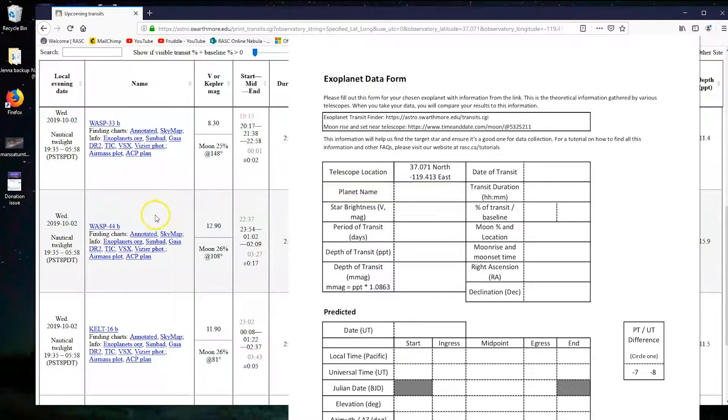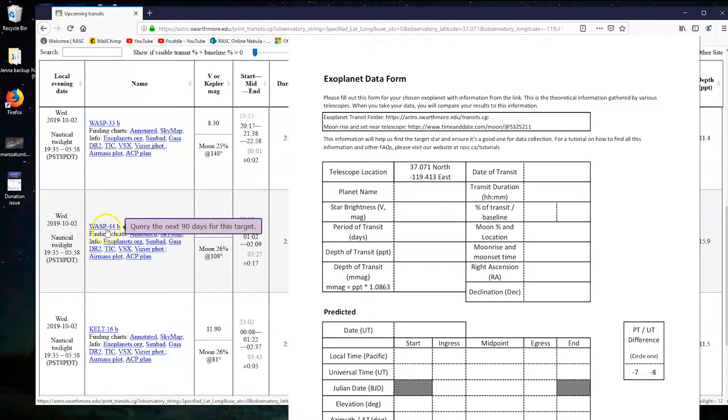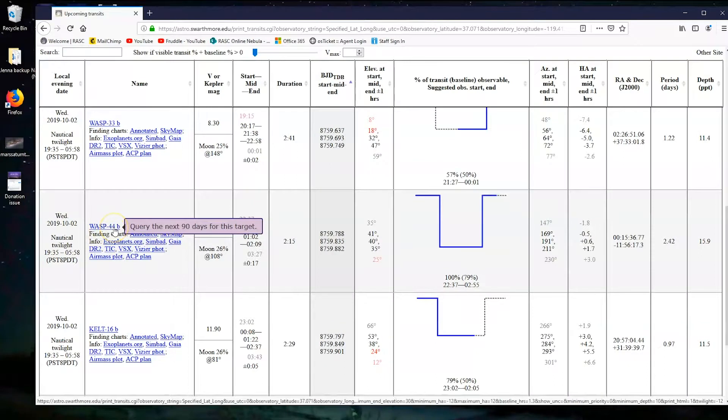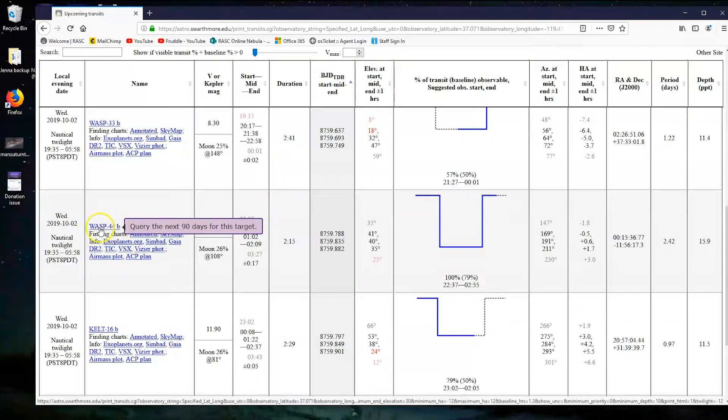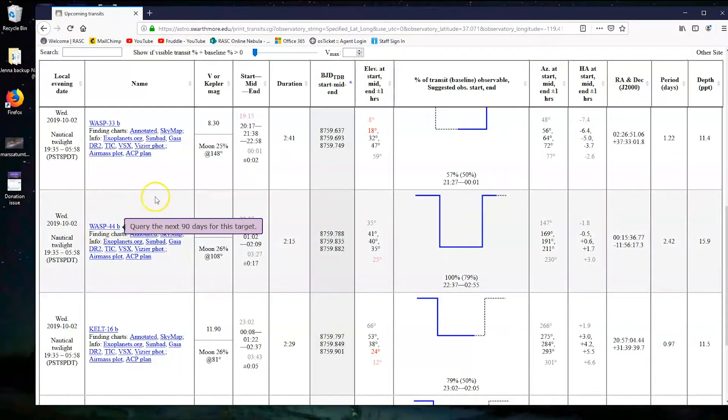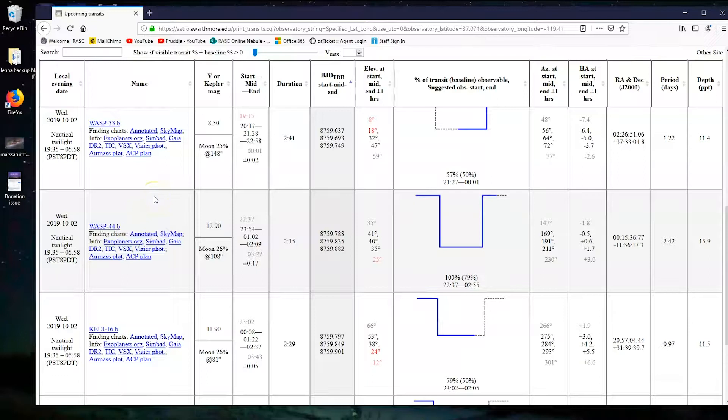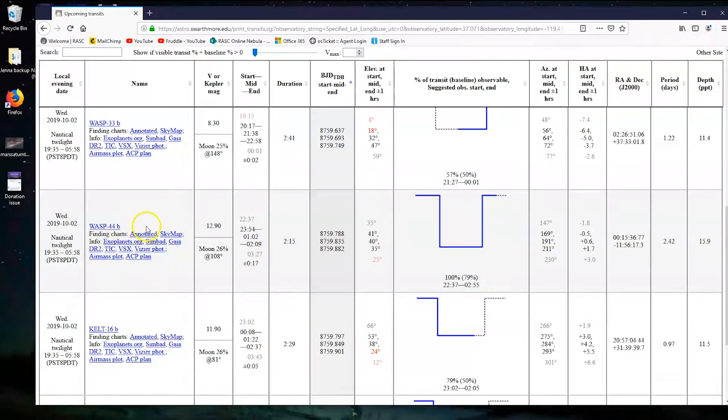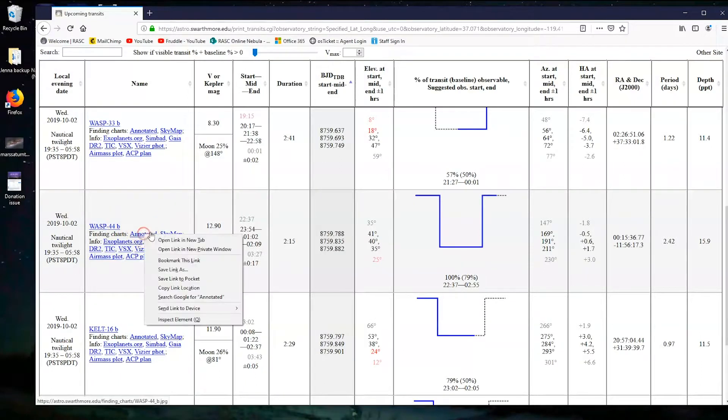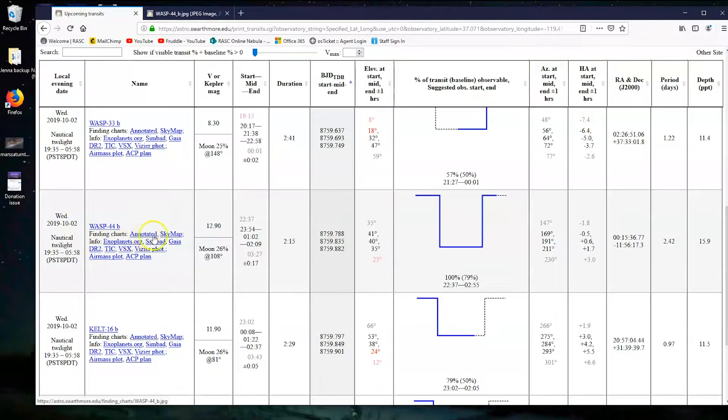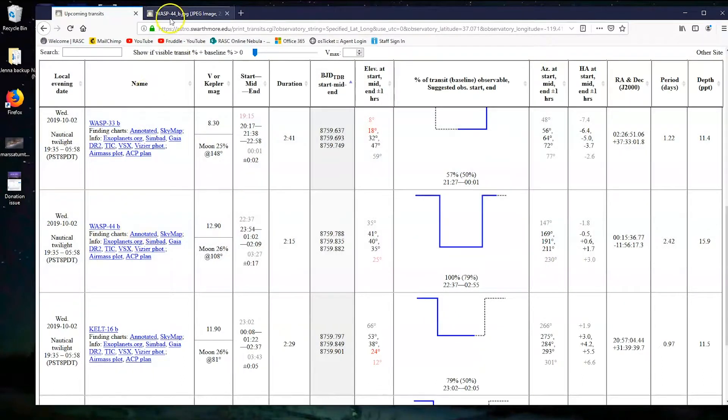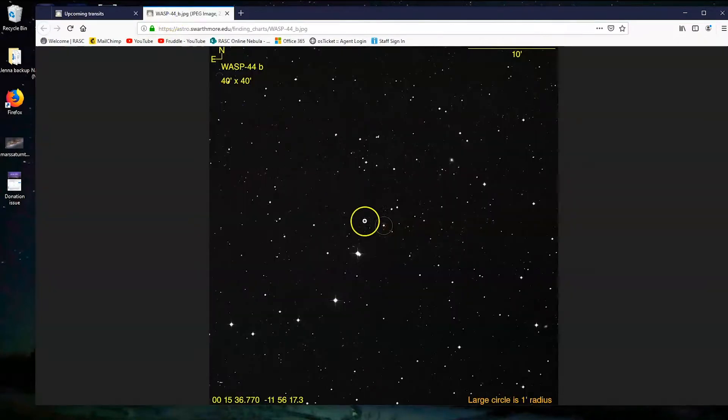This here will tell us the name of our star and our planet and help us find it. So the name is WASP-44B. Now the way the naming convention works: WASP-44 is the star, and when there's a letter, that tells you which planet is following it. In almost all the cases that we're looking for, it'll only be a one planet system, so it'll just be a letter B. But there are other systems that have lots of planets.